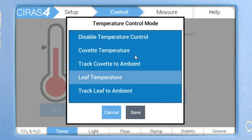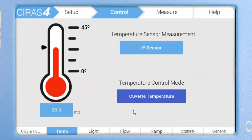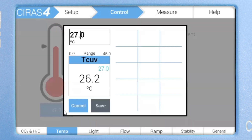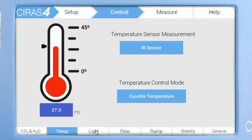Let's select cuvette temperature. Use the slider on the thermometer or manually enter a value, as with the other environmental controls. Let's set the cuvette temperature to 27 degrees Celsius.